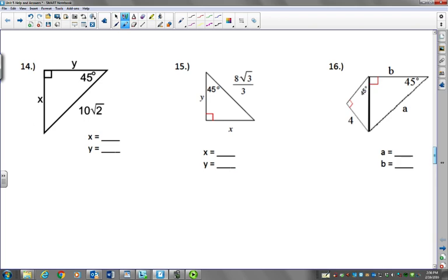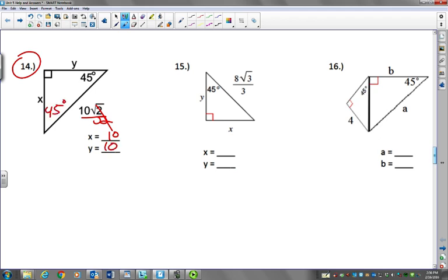For number 14, start here actually. 10 radical 2 — you just divide by radical 2. That was so easy. 45-45-90 means the legs are the same.